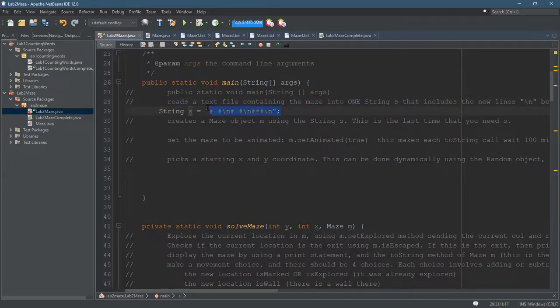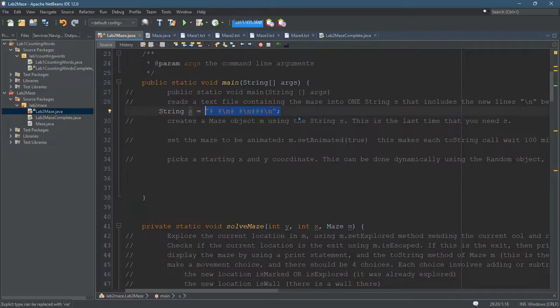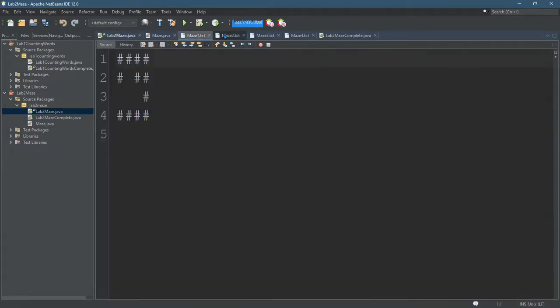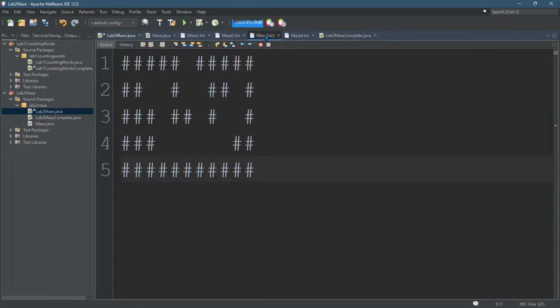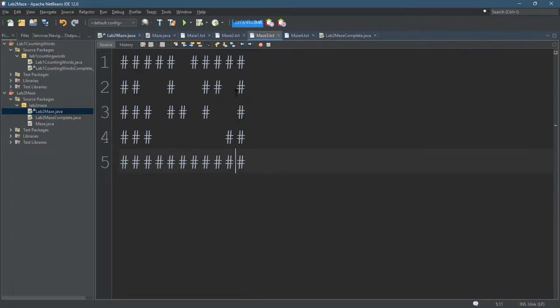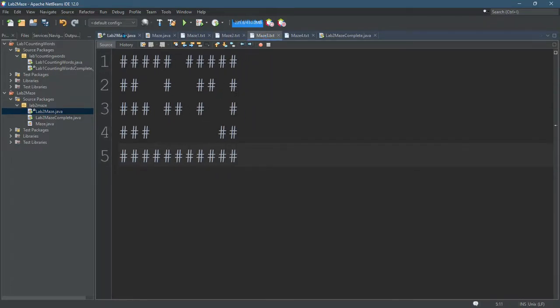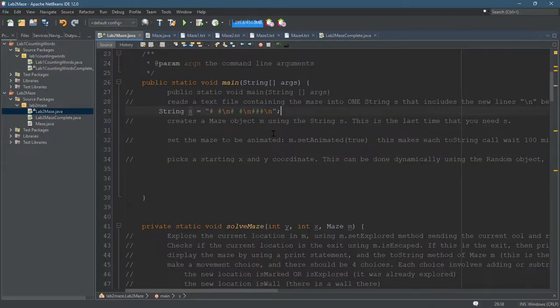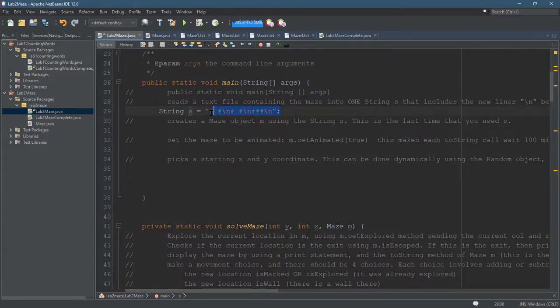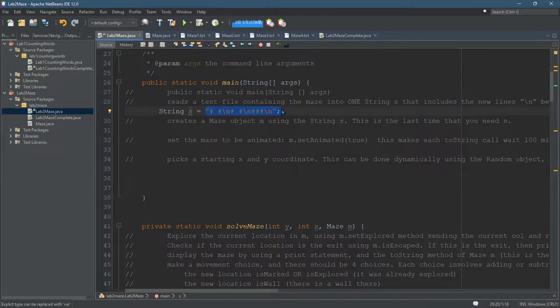I have right here, I just set a string equal to an example maze. I didn't read this from a file, but you should have, I have several mazes, different maze files here that I use in my actual code to test it and make sure that it runs. But for now, just to show you how to get started, I just created a string that'll represent a maze.